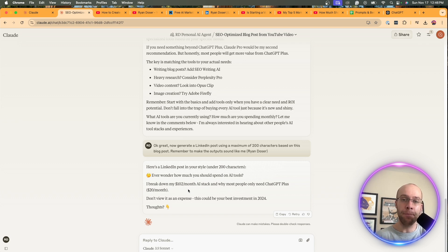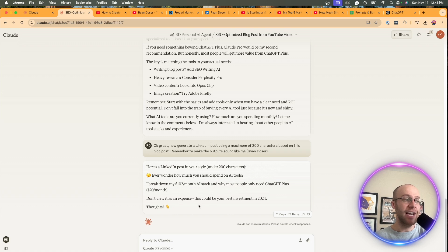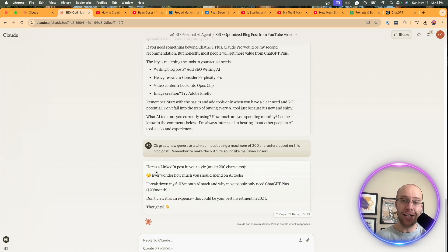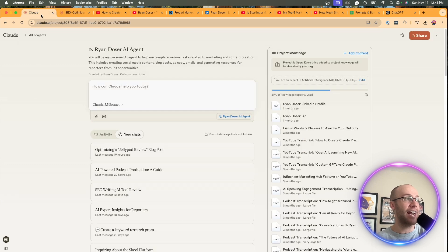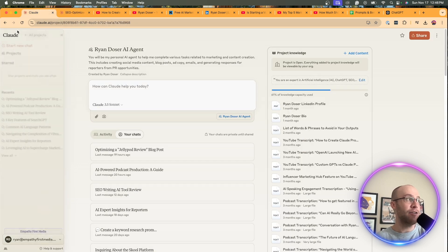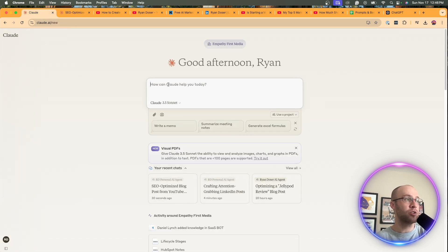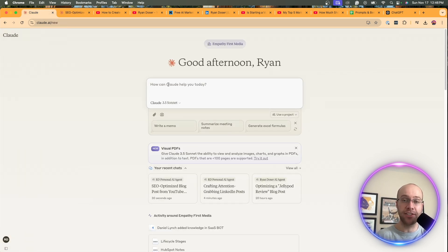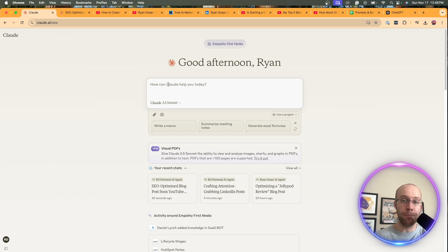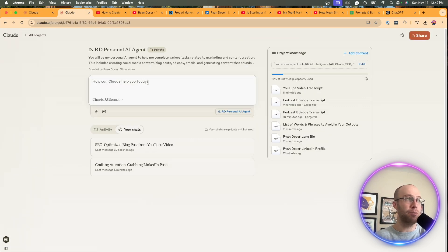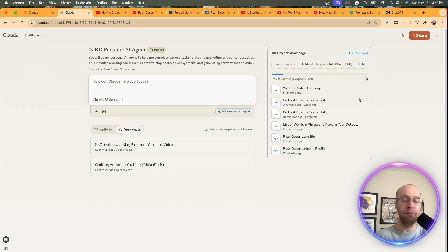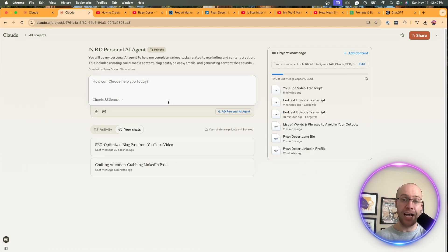But again, the most important thing about this of what I'm showing you is that this does somewhat sound like something that I would actually write. It's not just going straight to claude.ai. If I go back to the home screen and then typing in all the tasks here or prompts here, like most people do, that is the benefit of using an AI agent, just like this, my RD personal AI agent with all the uploaded knowledge to create outputs that sound as close to us as possible.